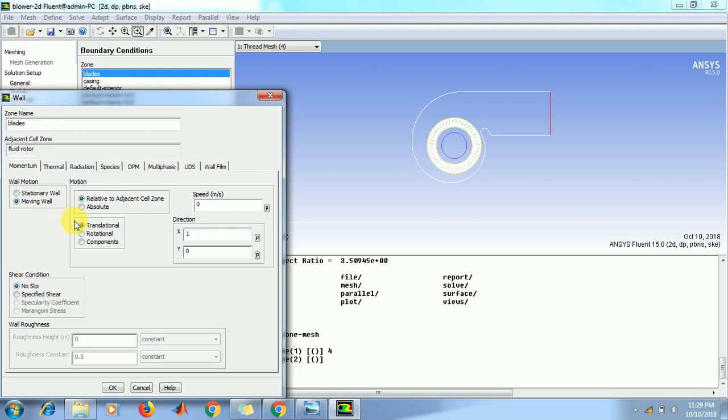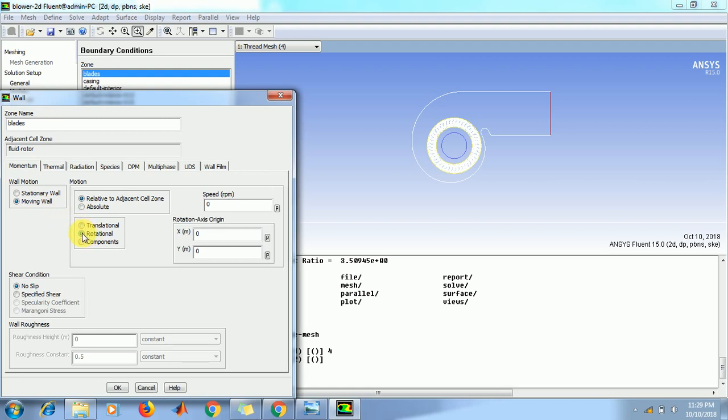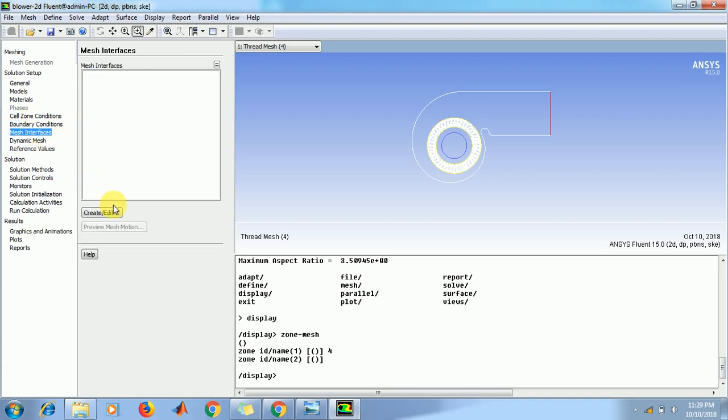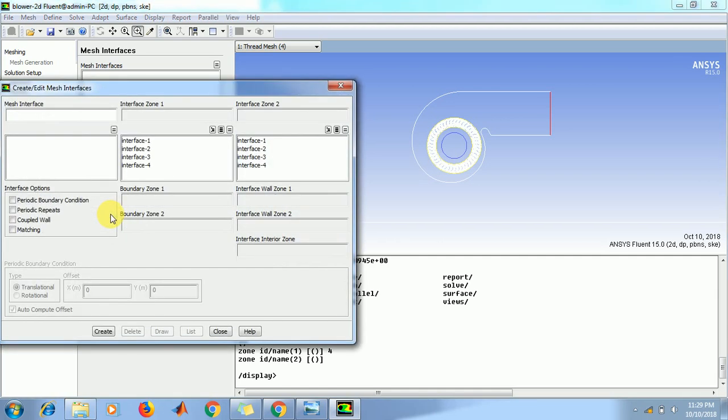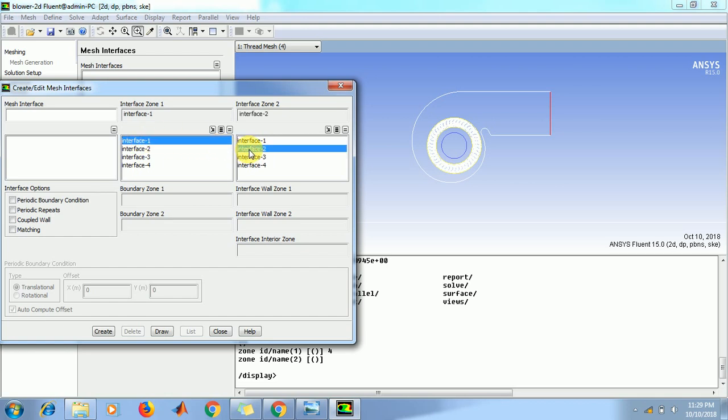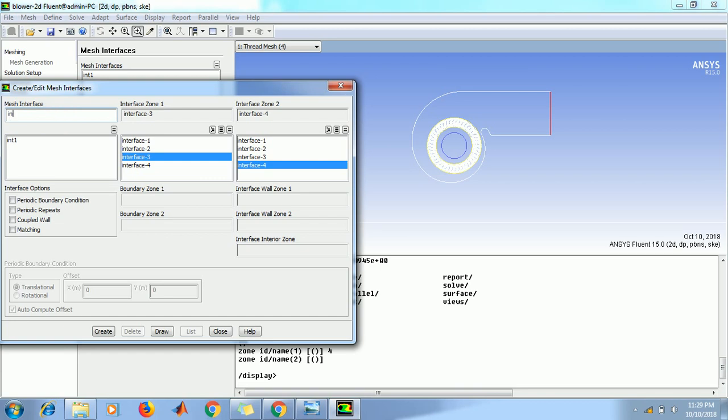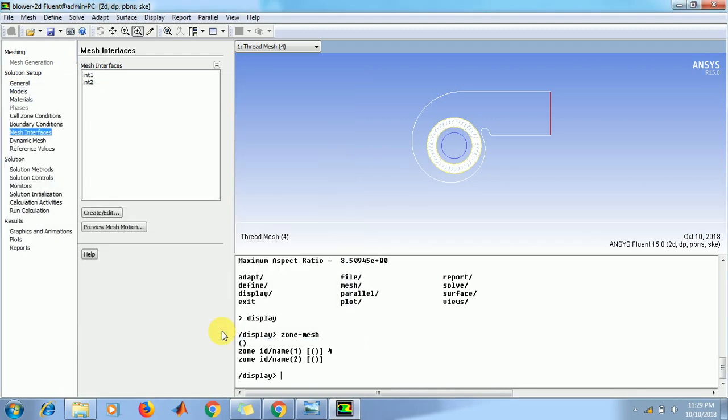Then go to mesh interface. Click on create. Interface 1 in the interface zone 1 and interface 2 in the interface zone 2. Type here interface 1, click on create. Now click on interface 3 and interface 4 respectively and type here interface 2. Then again click on create. Then close this mesh interface window.